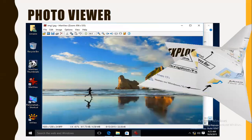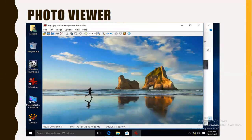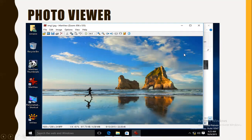The third utility program is photo viewer. Most of you are familiar with it — whenever you open a photo or picture, it is opened with the help of photo viewer. That's all for today. From the next lecture, we will start learning about application software. Thank you.